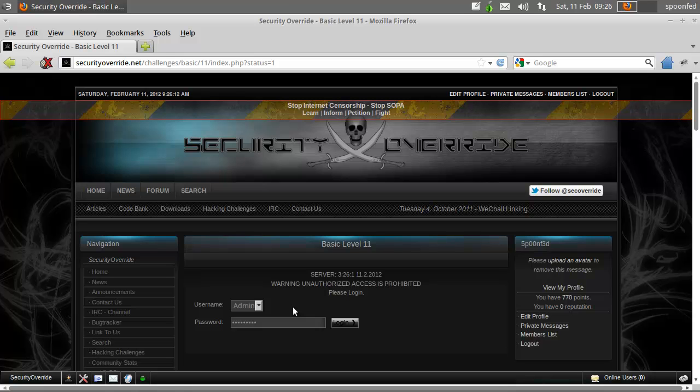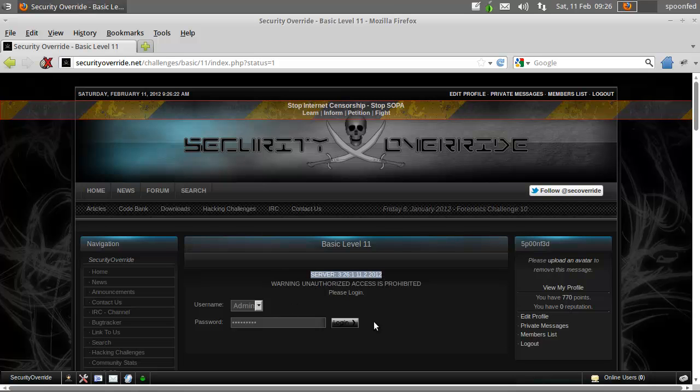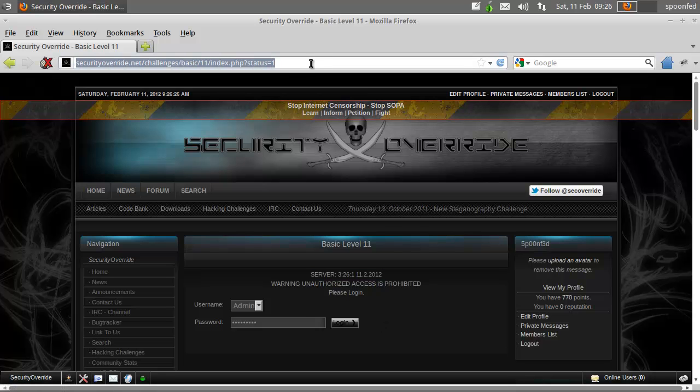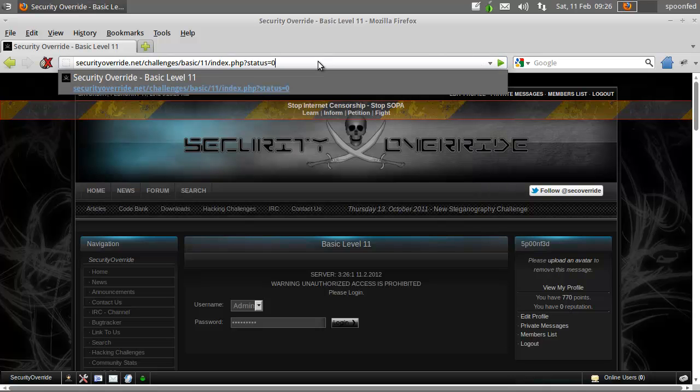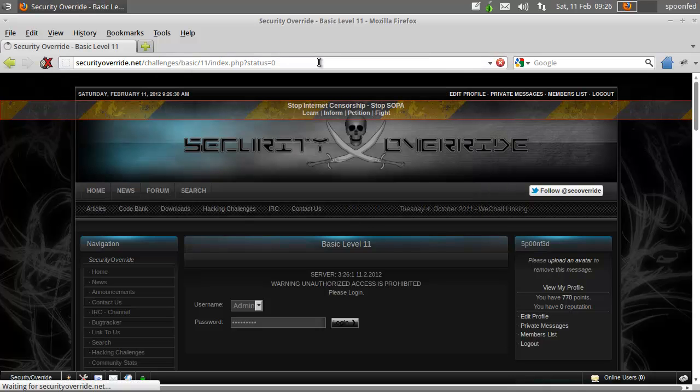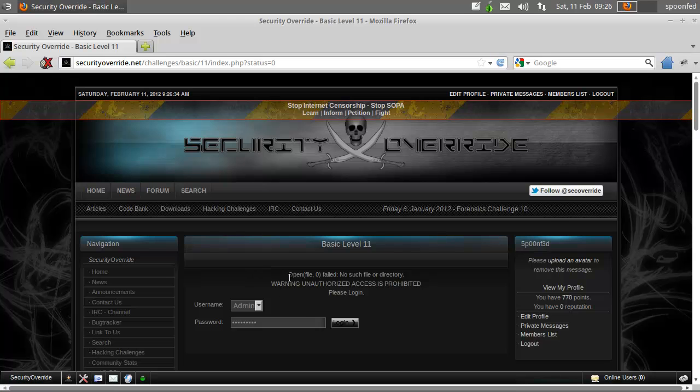Hey everybody, we're here with Security Override Mission 11. This time we see there's a server time being displayed here and we've got this URL, so let's just try to fiddle with it.